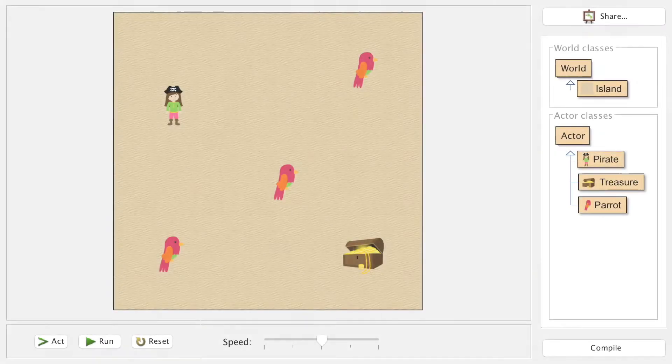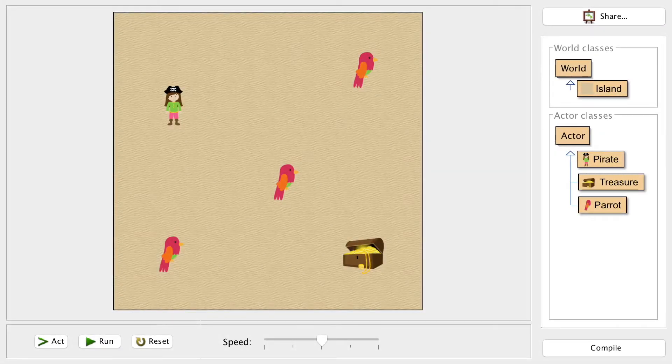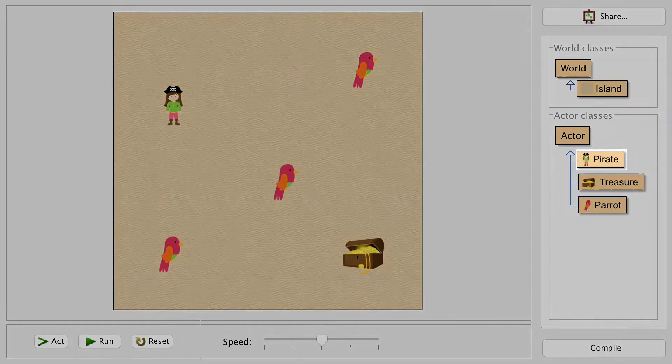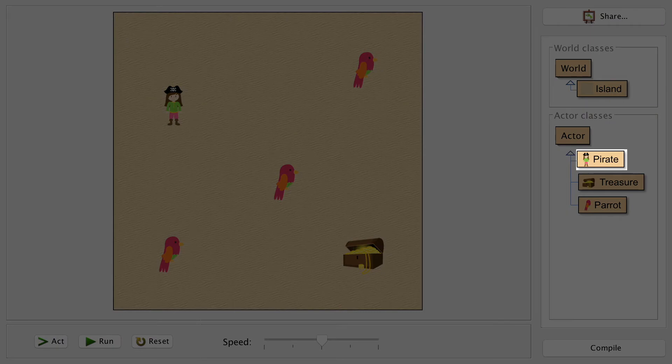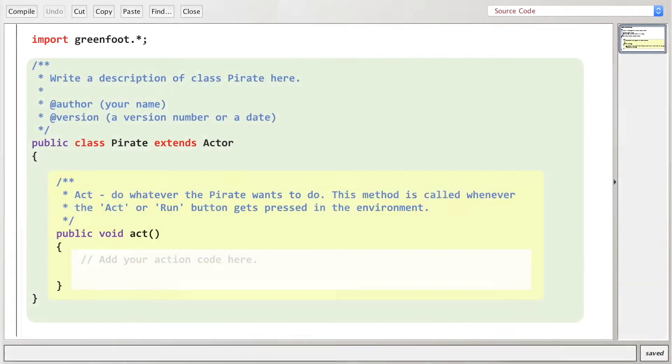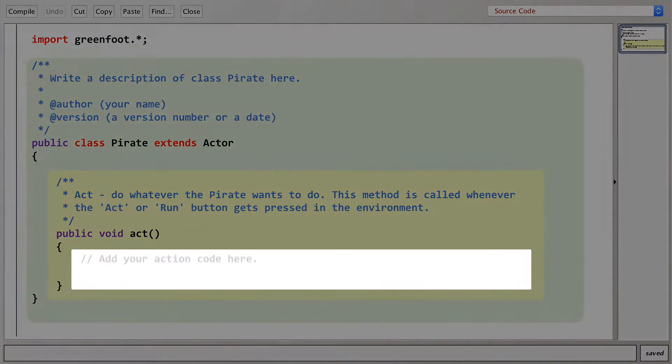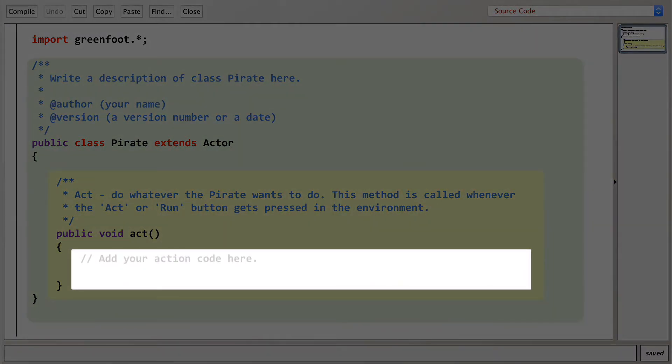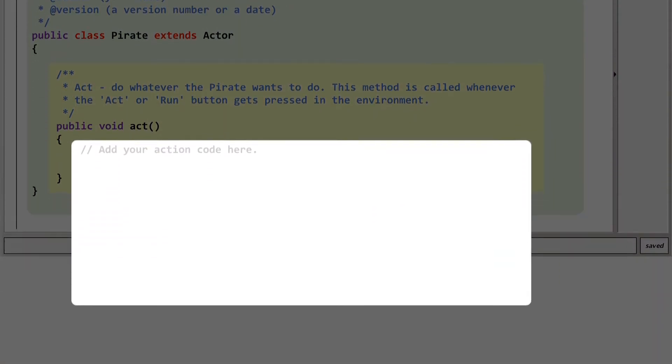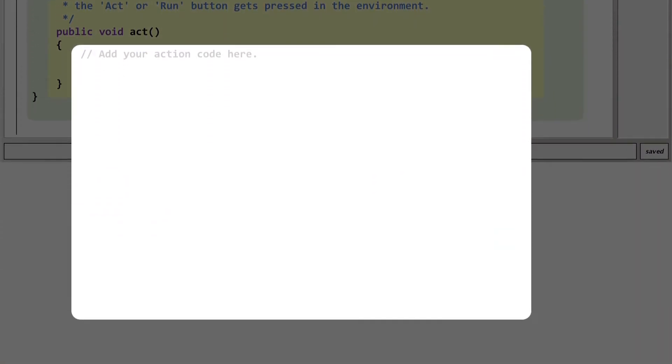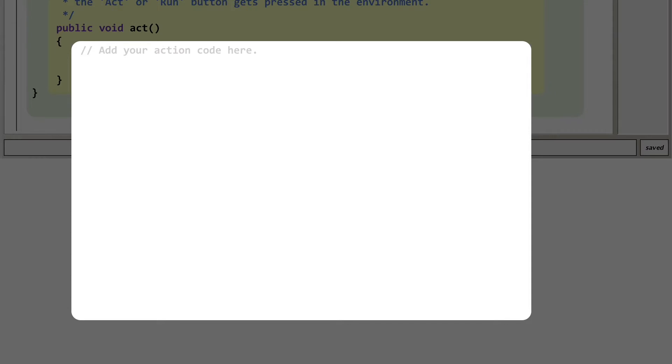This involves us writing some code for the character itself, so double click on that to bring up the code editor. Our pirate character is getting this treatment and once again that's all going on inside the ACT method, which is the code that runs each and every frame of the game.